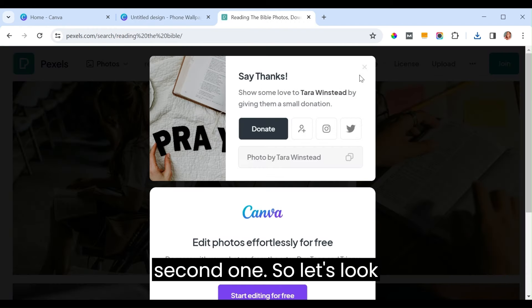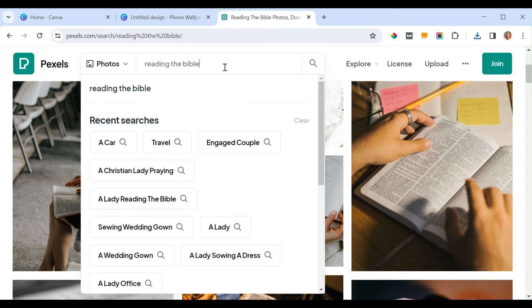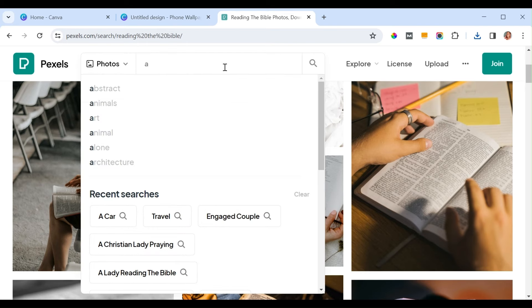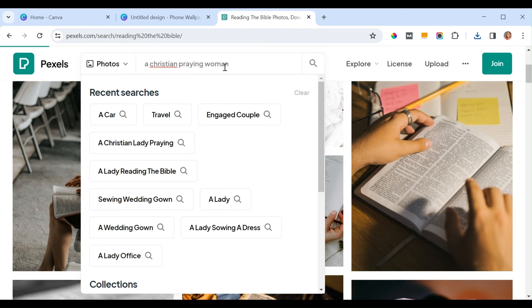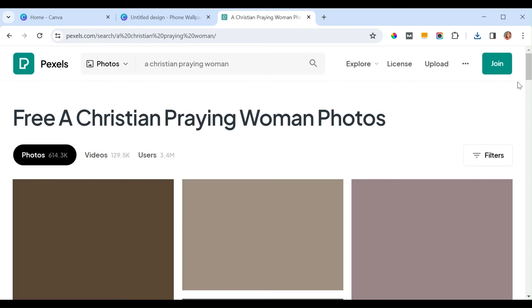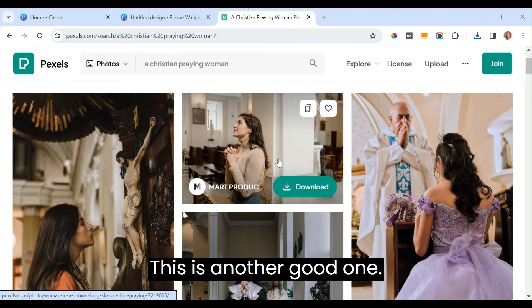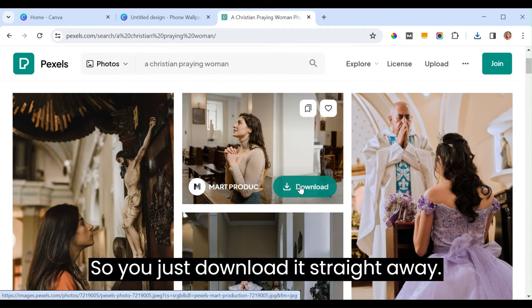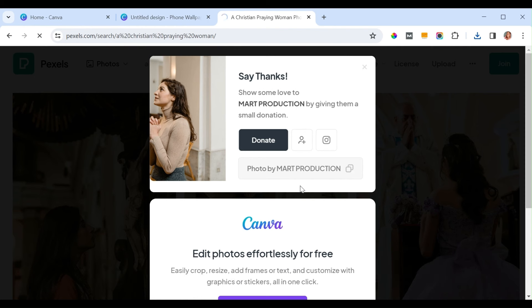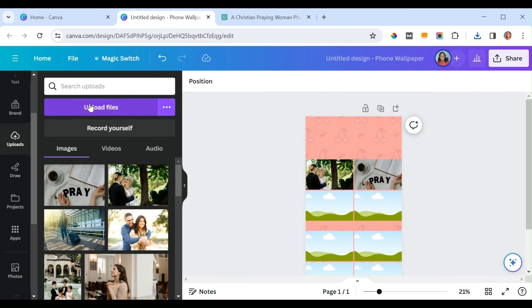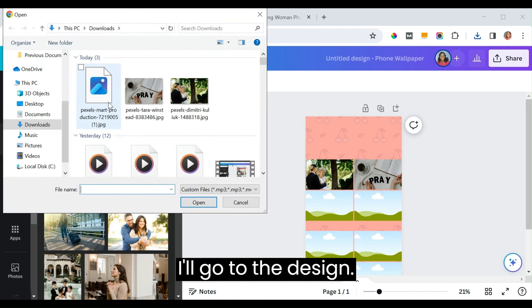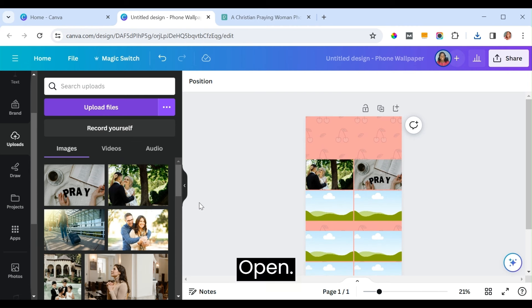Let's look for a praying woman for the next goal — search 'Christian praying woman.' Find a good one, download it, and add it to the design.